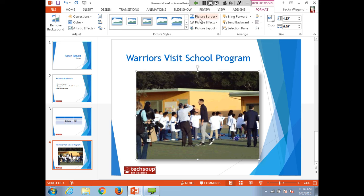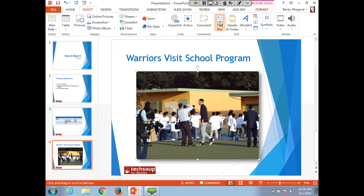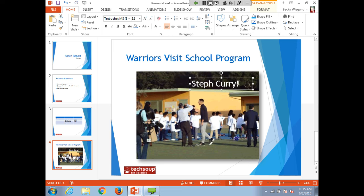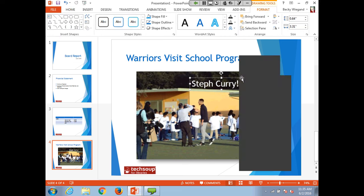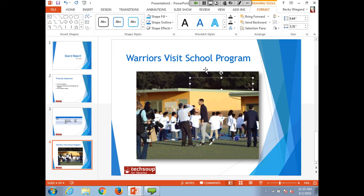You can layer elements using the Arrange options — bring to front or send to back. For example, insert a text box via the Insert tab, type text like 'Steph Curry', change the text color to white and size to 32, and place it over top of the image. If you send an element to the back, it becomes hidden behind others. For today's purposes she keeps it at the front. Note that if you're working with large raw photos (12 megabytes), it's recommended to compress them outside in a photo program before bringing them into PowerPoint to avoid a very large final file size.